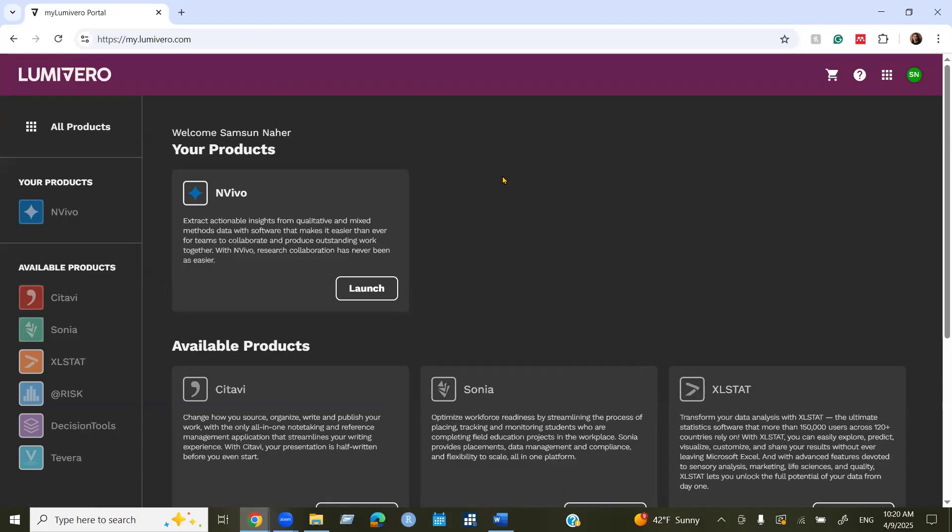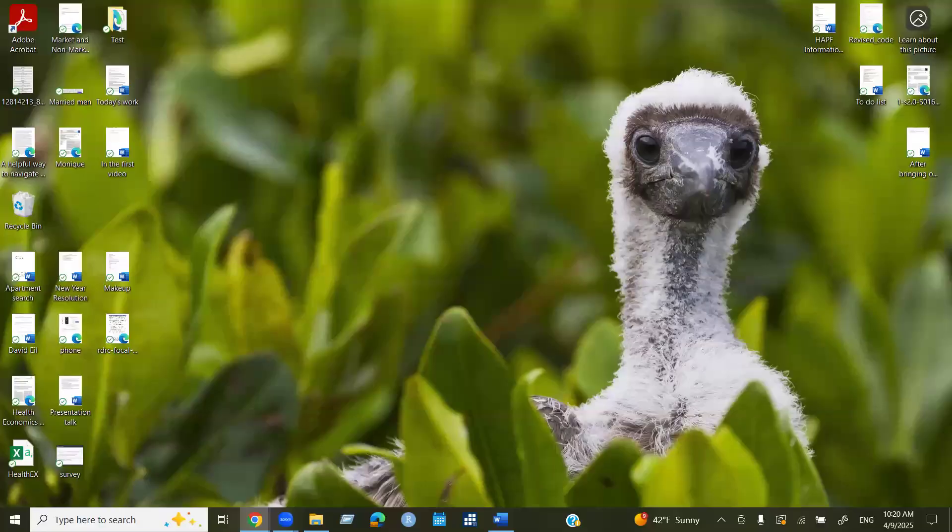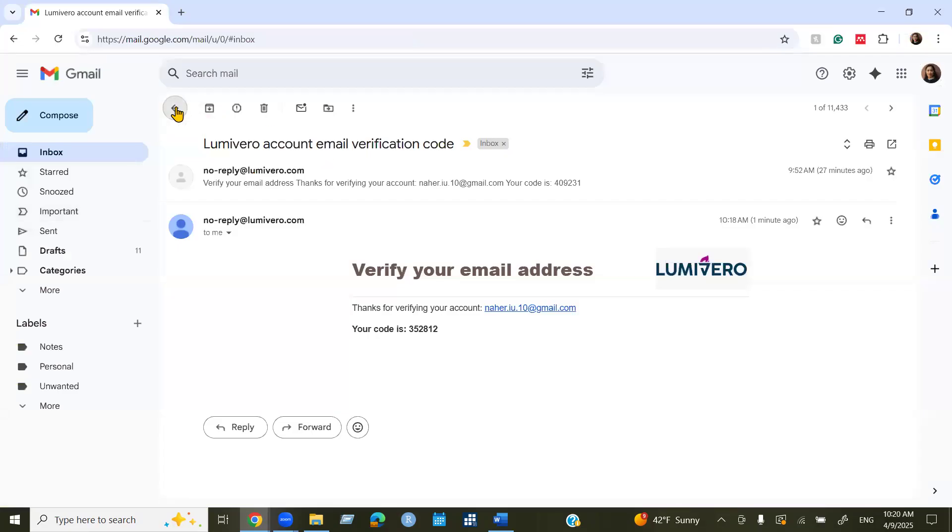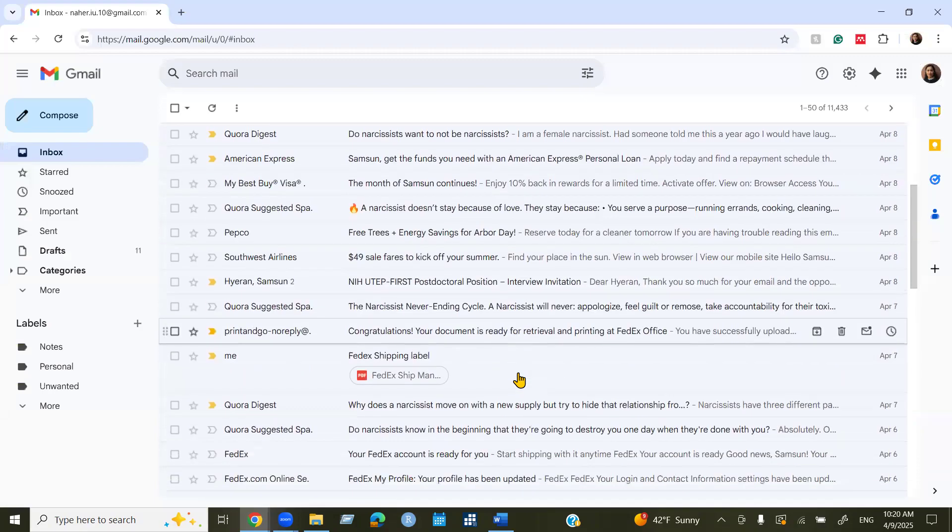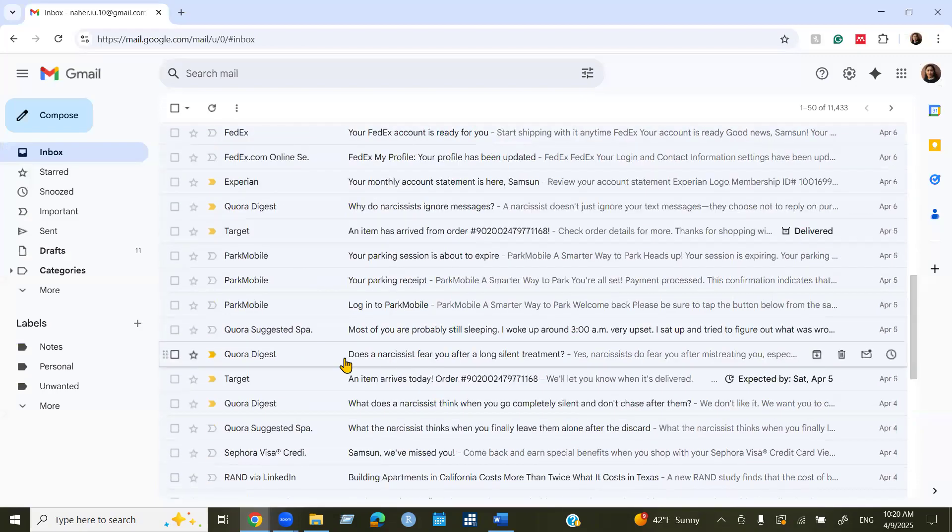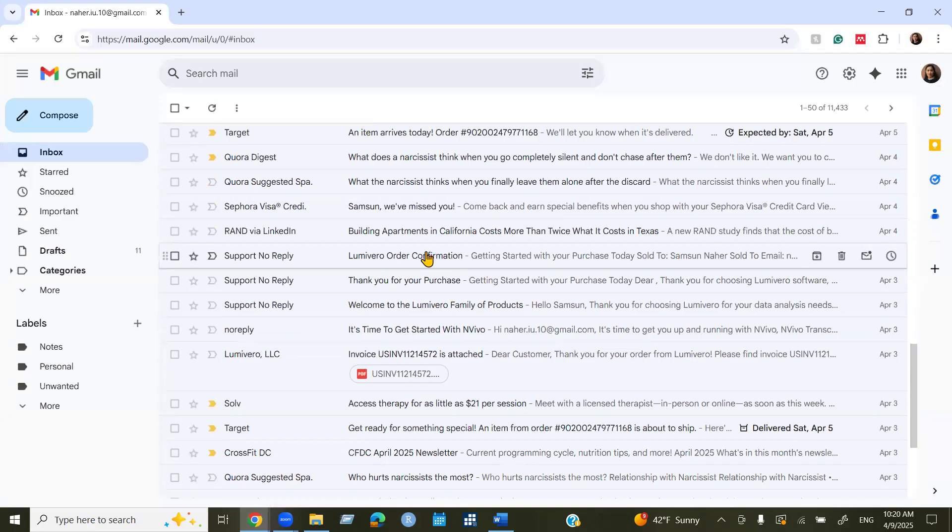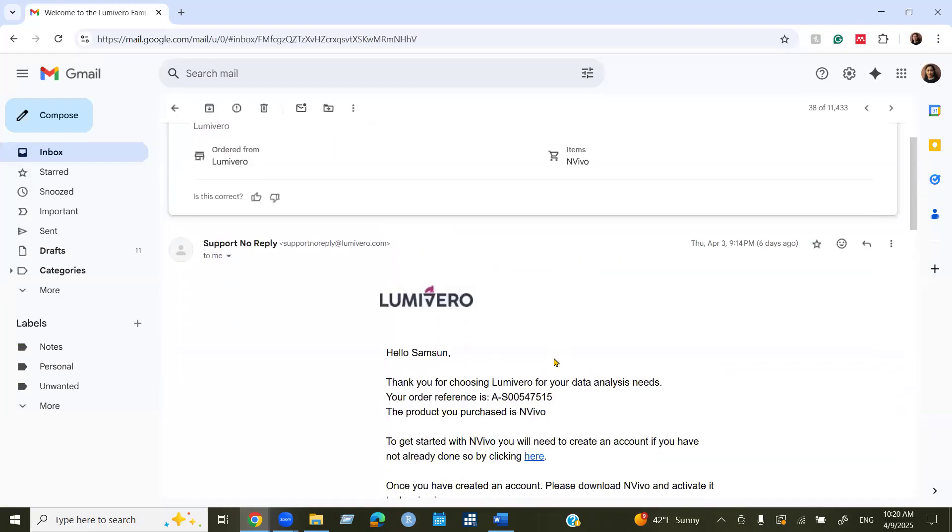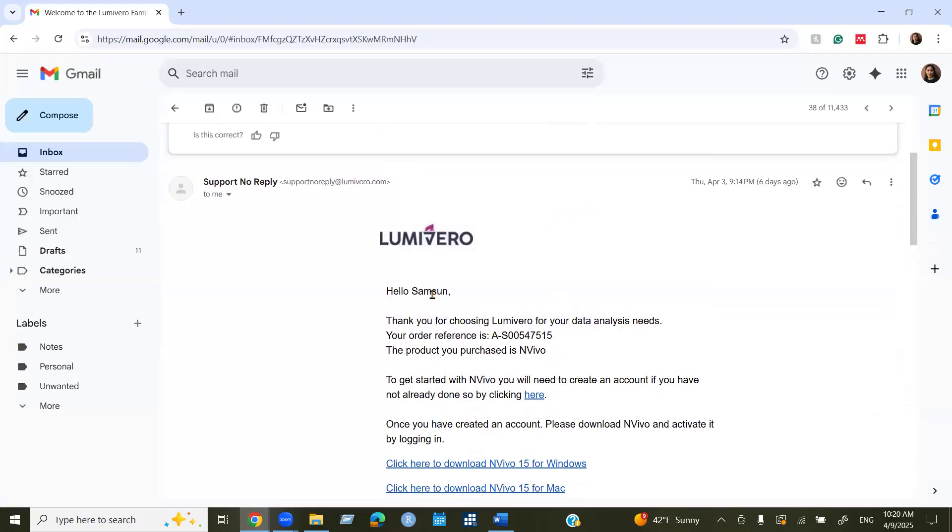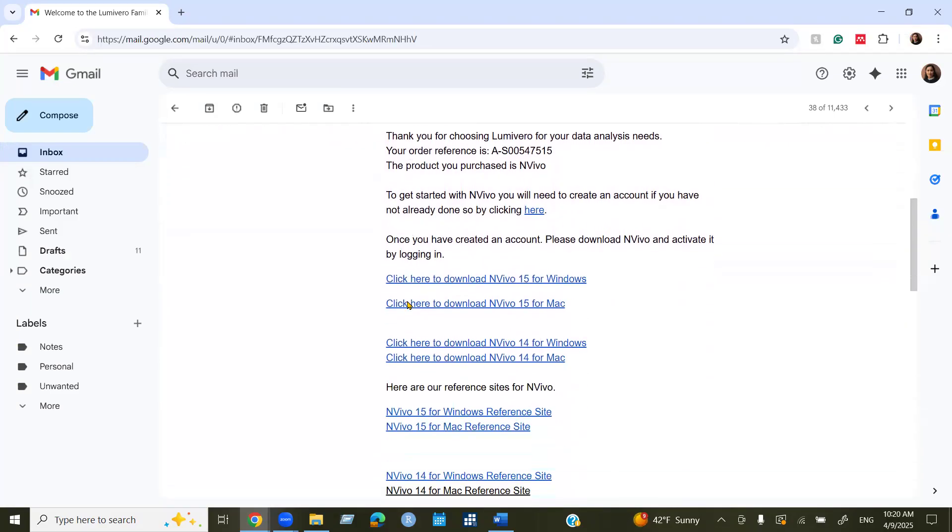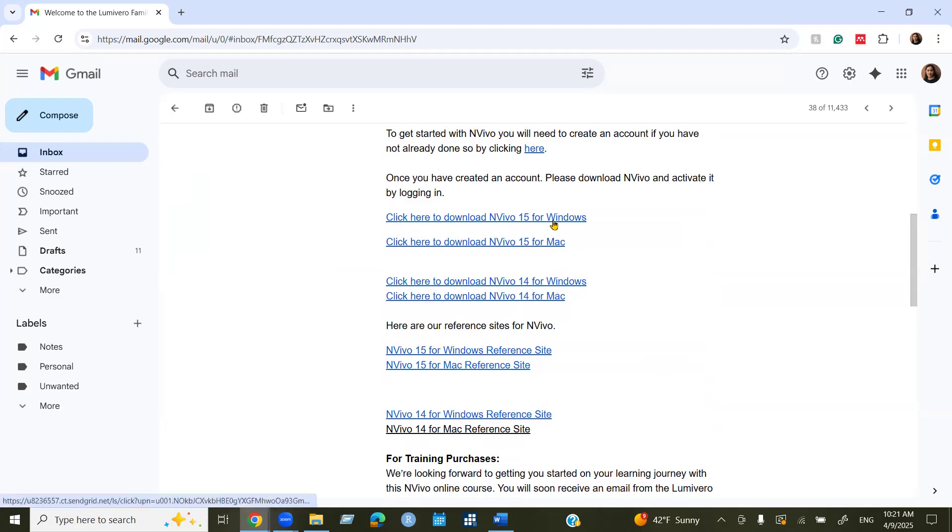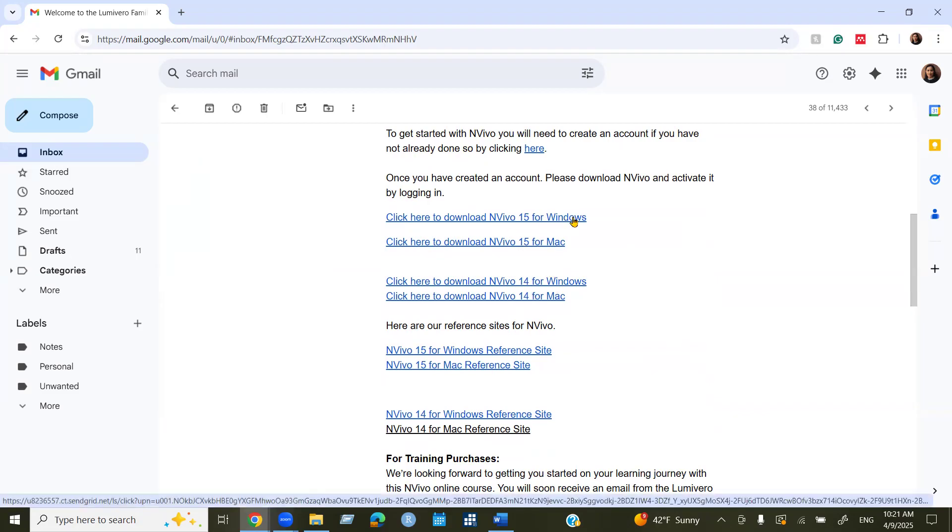Okay, so this is your first step. The second step is go back to the email again. Now open welcome to the Lumivero family of products. You can see some clickable links with information, the version of NVivo software. We can see here there is two versions they gave me, one is NVivo 15 version and 14, both for Windows and Mac.